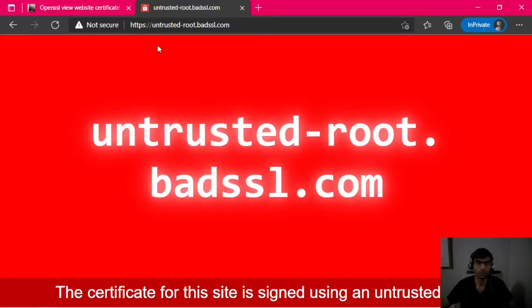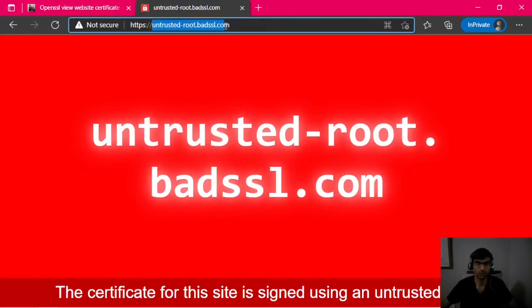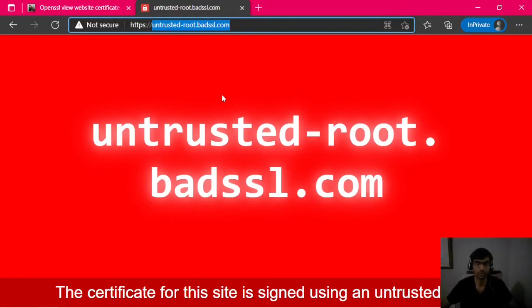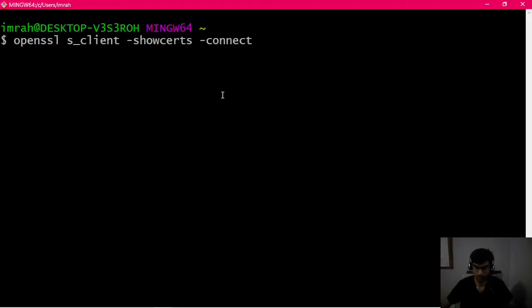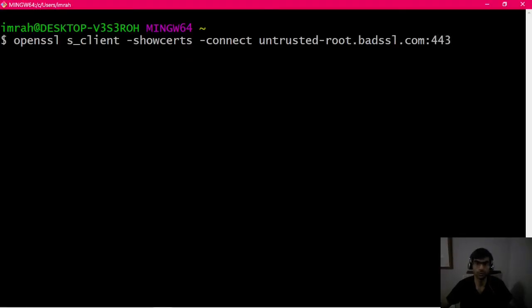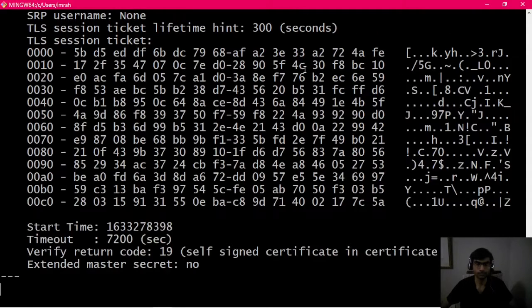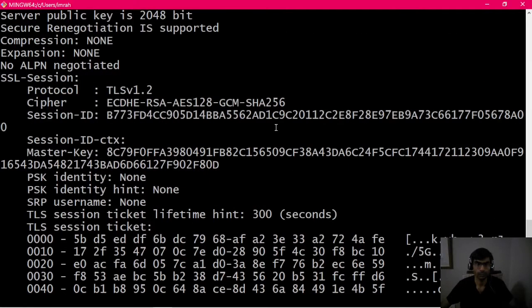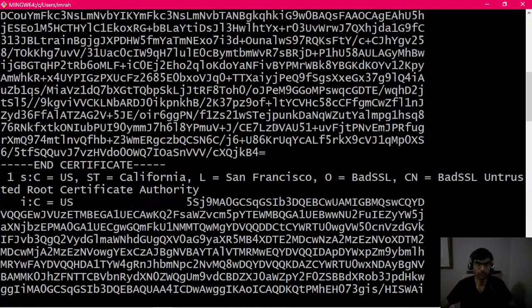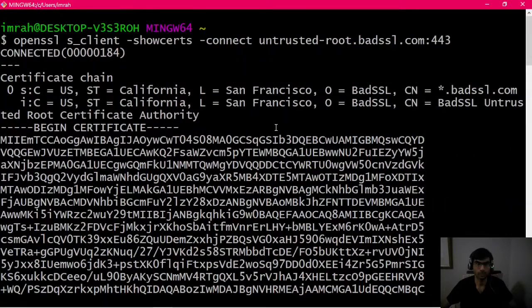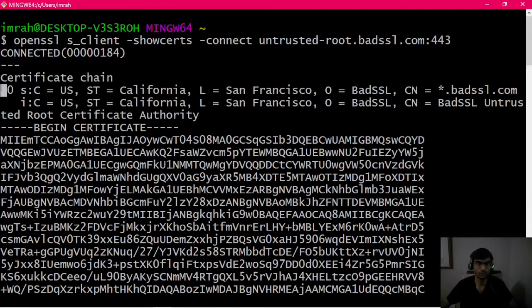Now we need the hostname and the port. This is basically the entire name except the HTTPS part, colon 443, because that is the default HTTPS port. Now it will give us the output. We scroll back up and it says certificate chain.